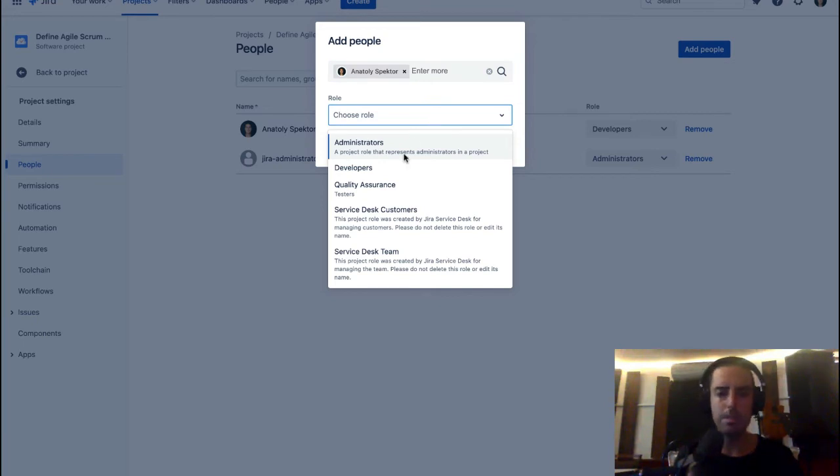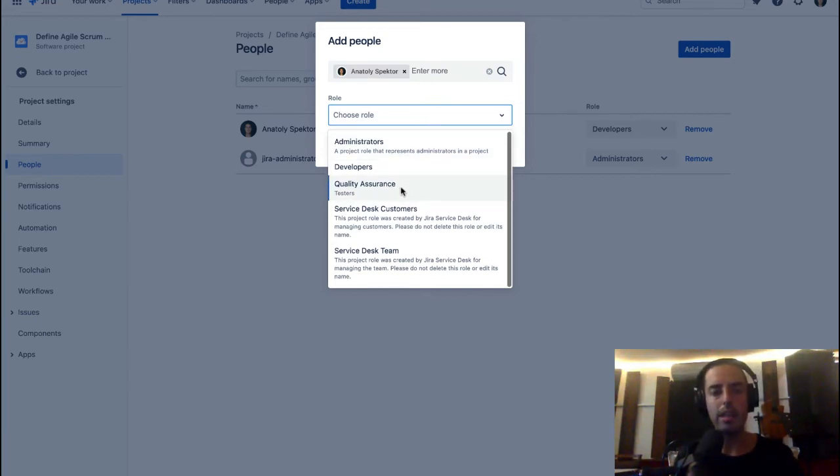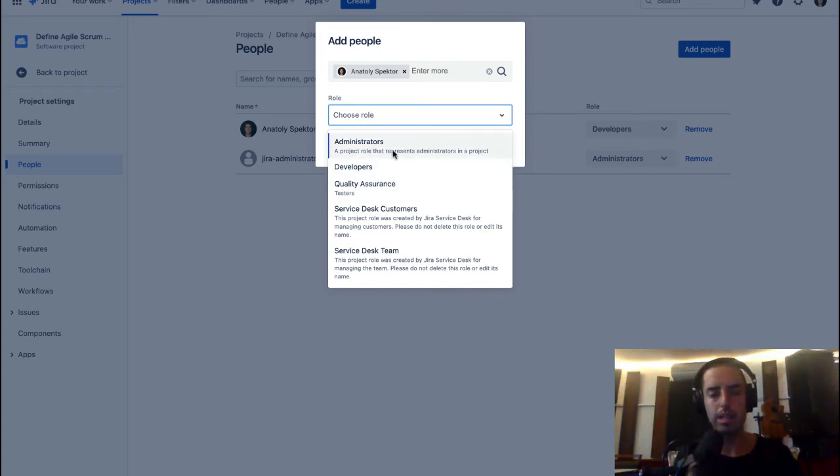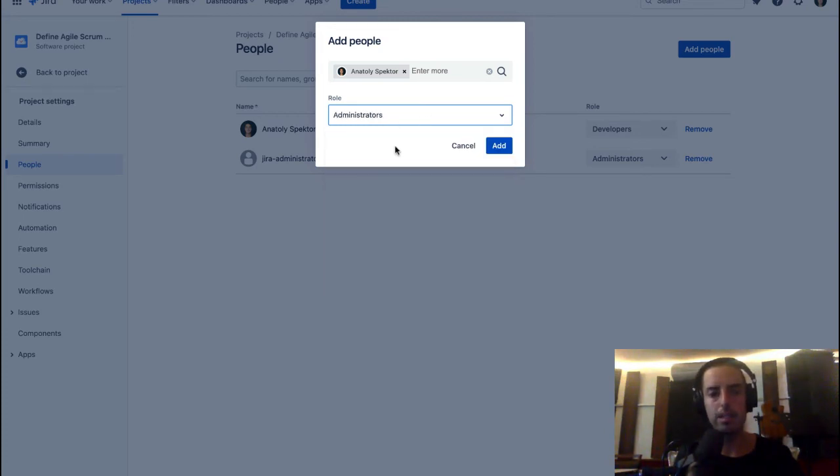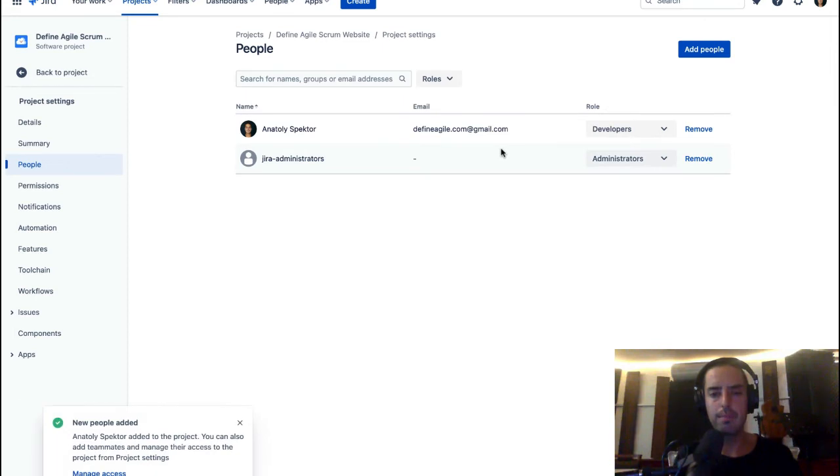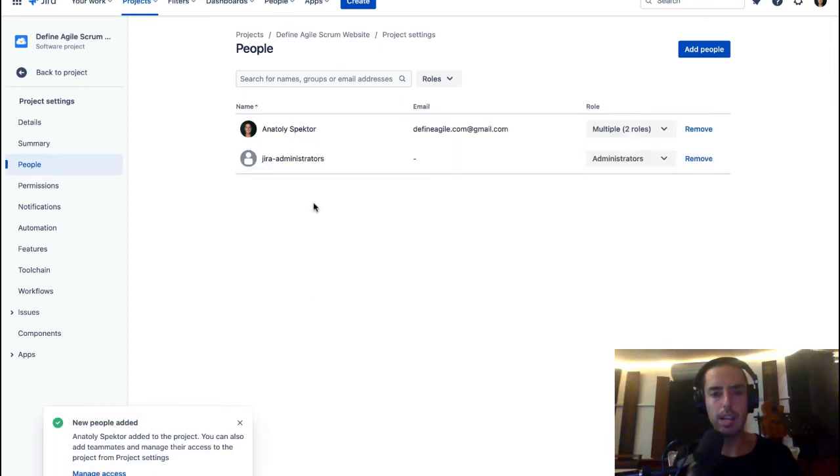Administrators, developers, quality assurance—and you can create those as well, you can create those roles. But let's say we want to make this an administrator. We click Add, and new people were added. Because I was already there, you just added a second role for me.